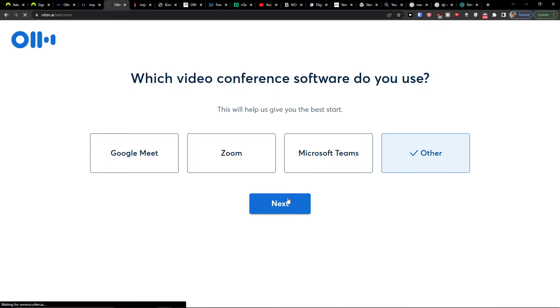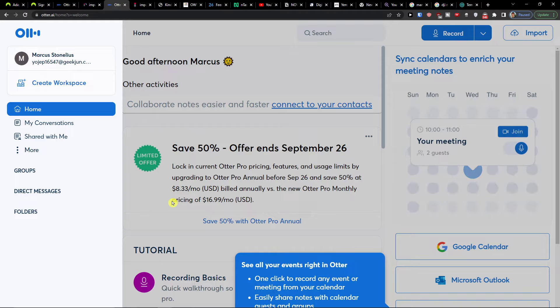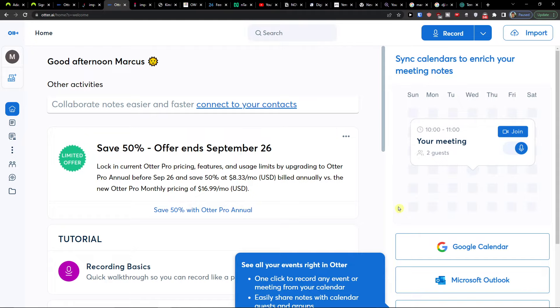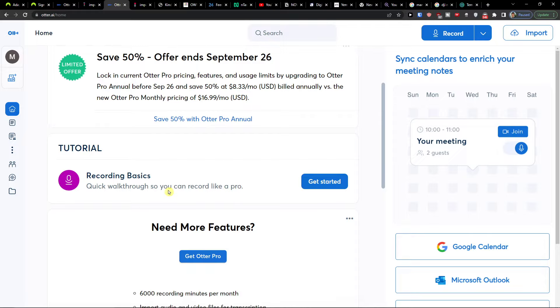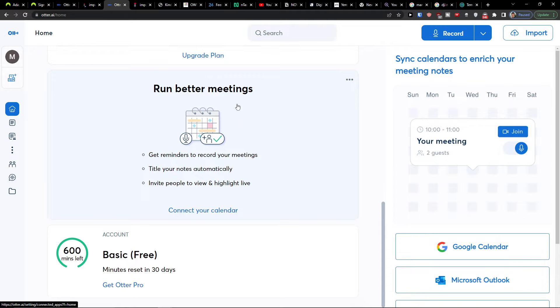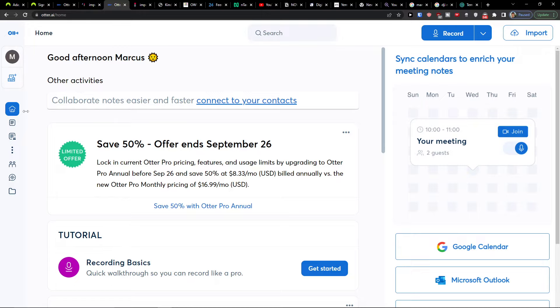I'll click through here and then you're going to see everything on the dashboard. On the home screen you'll have activities, a tutorial on how you can record the basics, and the option to get the pro version or run bedroom meetings. On the right side you would find your meetings.